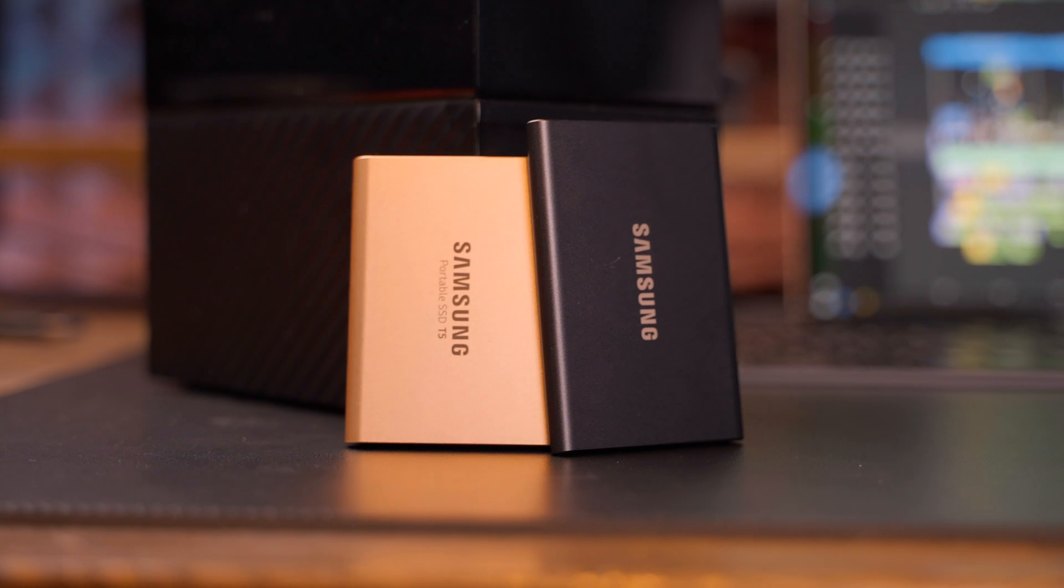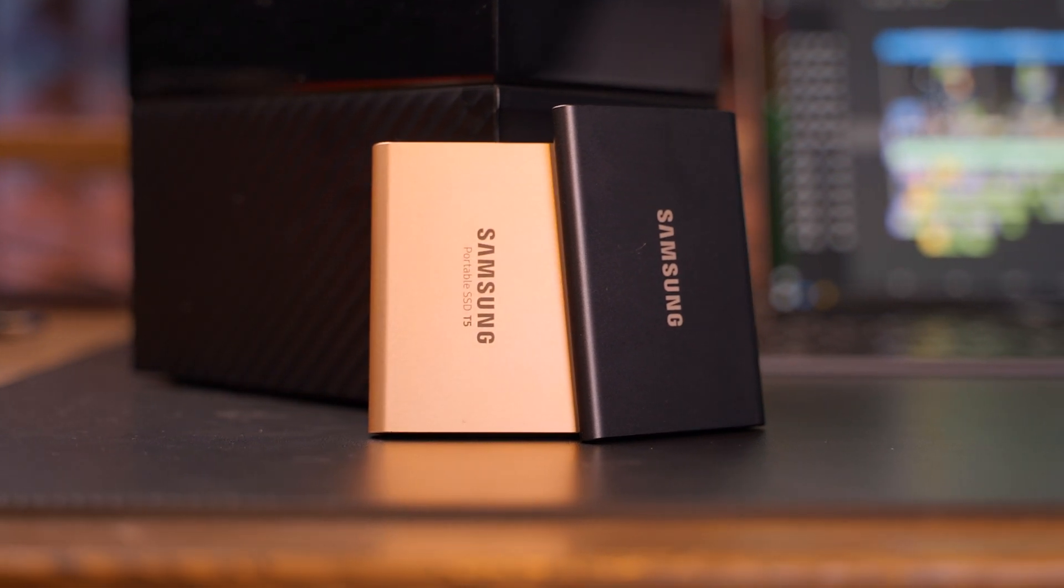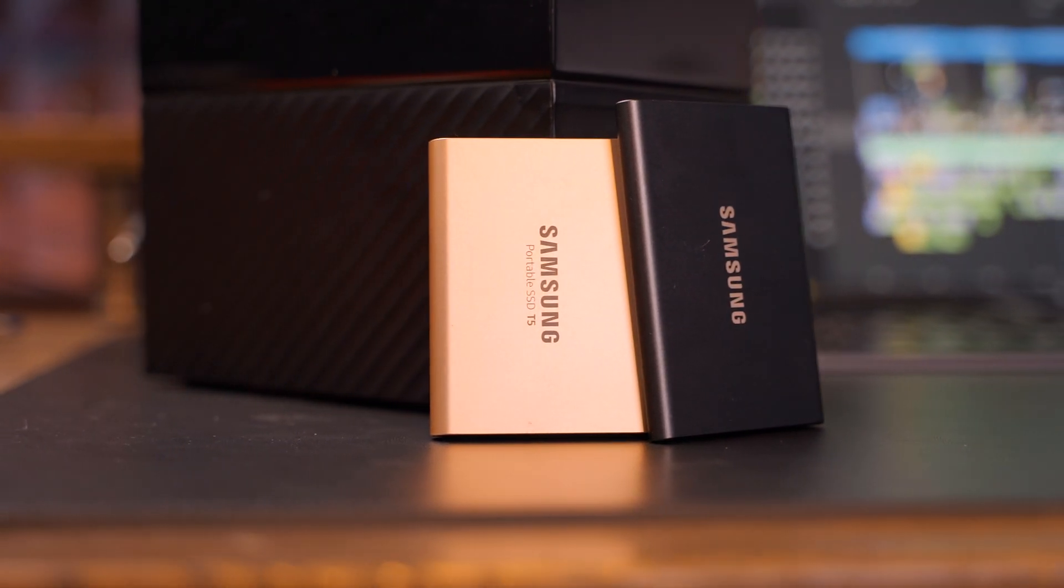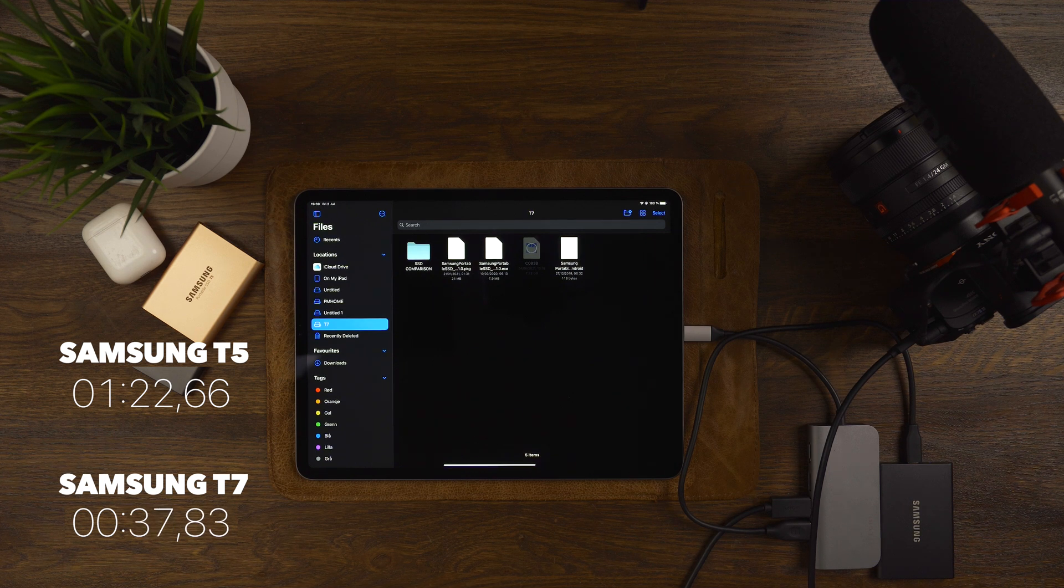The most commonly used external drive is the Samsung T5 and T7. They are both affordable and fast.